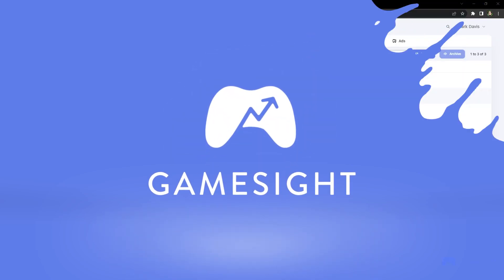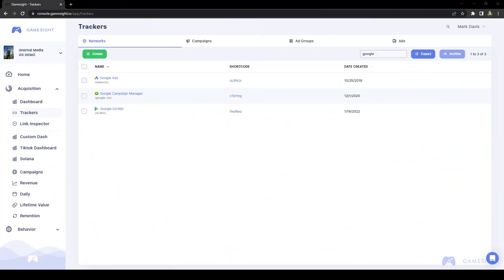In this video, we'll be taking a look at the robust postbacks or webhook system that Gamesite has available. Postbacks can be sent to ad networks, BI platforms, or even other external services of your choice.